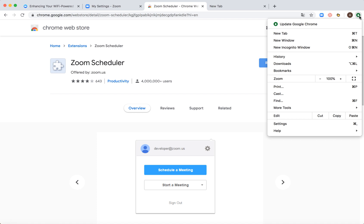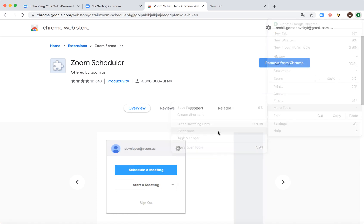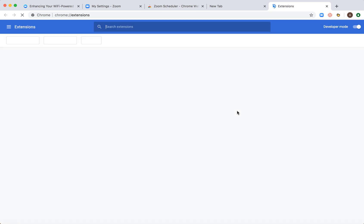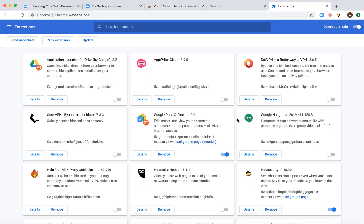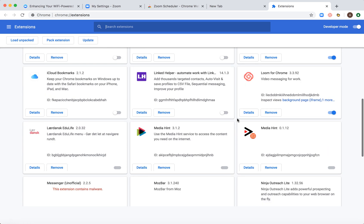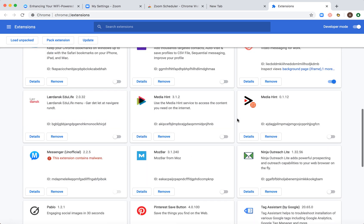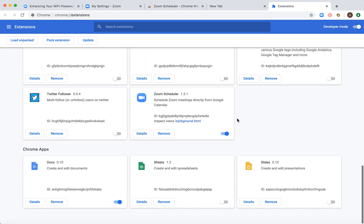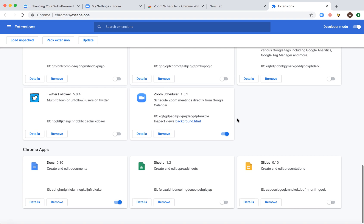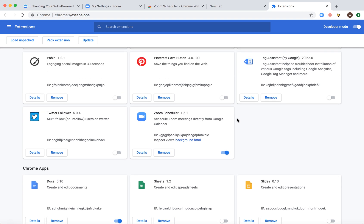To remove it from Chrome, just go to more tools, extensions, and then you will see an overview of all your Google Chrome extensions which are installed in this particular profile for this browser.